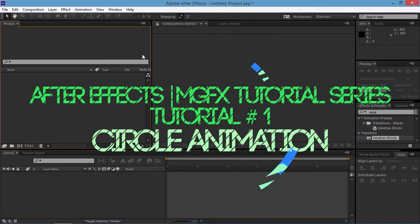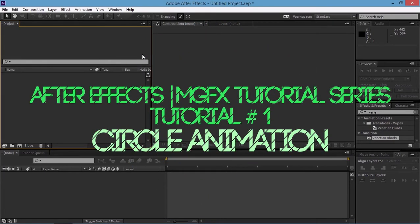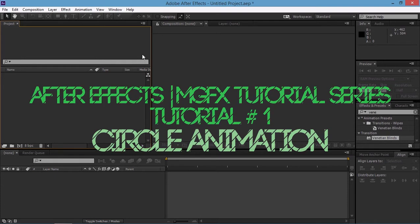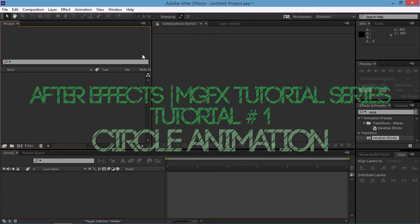Welcome to my new Adobe After Effects Motion Graphics tutorial series. This is the first tutorial of the series and I hope that you will like it. I am going to animate some circles using trim paths and Venetian blinds.